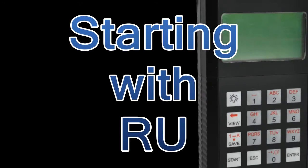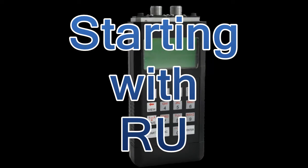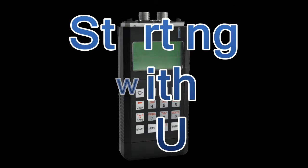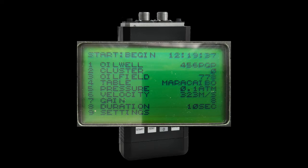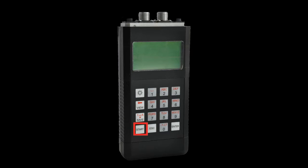To begin the measurement, switch on the RU and choose one echometer in the main menu. Input the reference data such as oil well and oil field names. Choose the duration time, press start once, make an impact on the gas gun, and wait for echo registration.